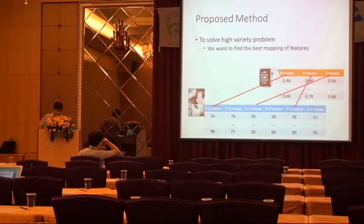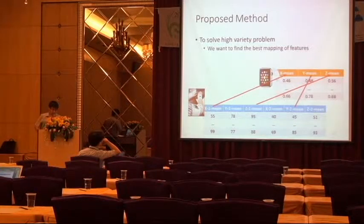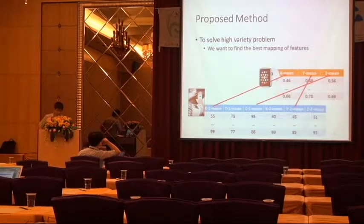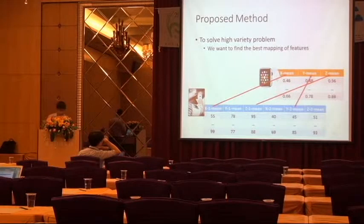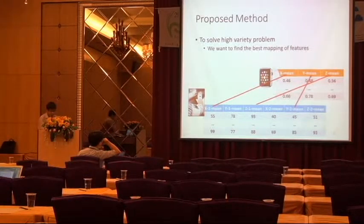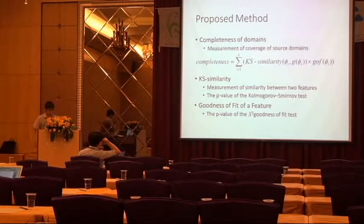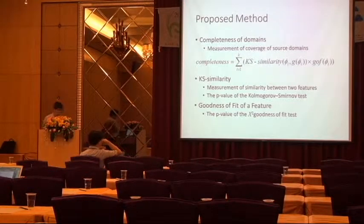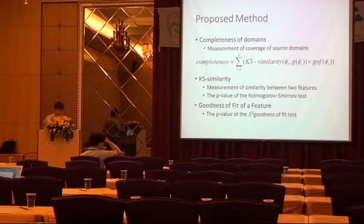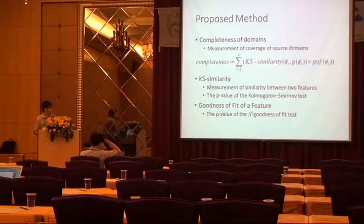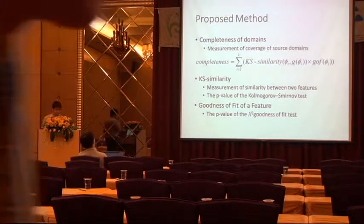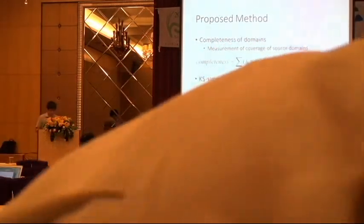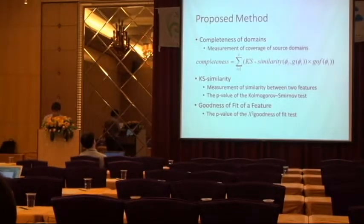And our main idea is to find the best mapping of the features. Before we find the best mapping of features, we need the measurement of between features. So we propose the completeness to measure the two features and how close of two features.